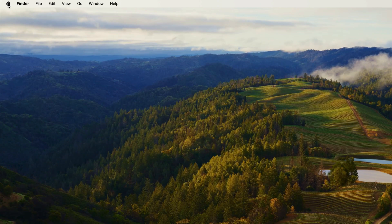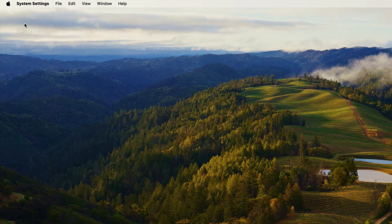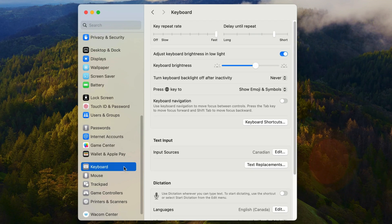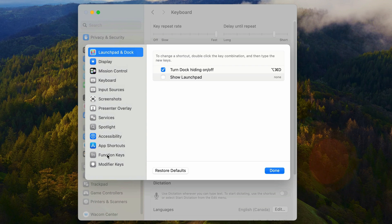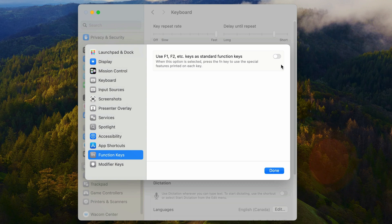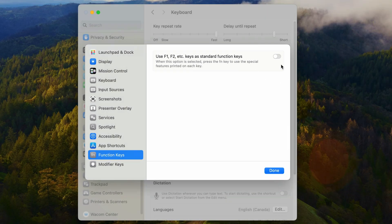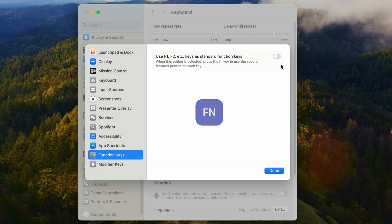I'll show you the setting I'm talking about. I'm going to go into system settings, go down to keyboard, click on keyboard shortcuts, then select function keys, and select the 'Use F1, F2 keys as standard function keys' option. By default, these function keys perform MacBook functions like adjusting screen brightness. To use them as standard function keys, you have to hold down the FN button located at the bottom left of the keyboard. Turning this option on reverses that functionality.